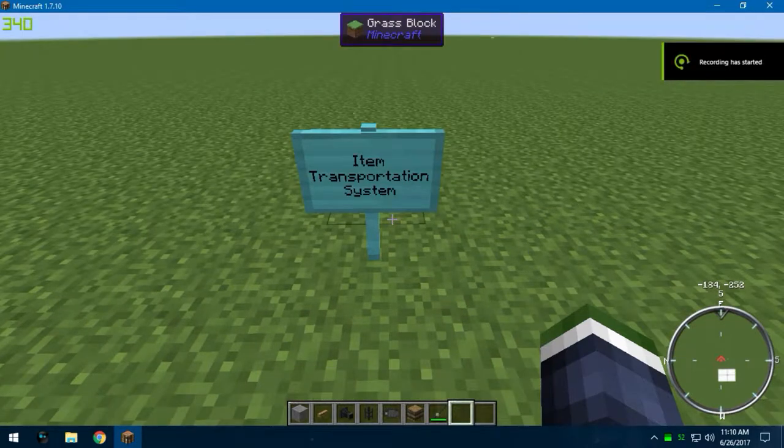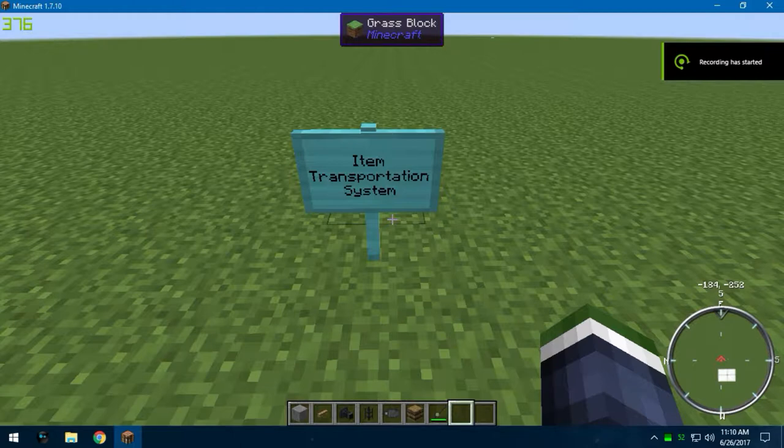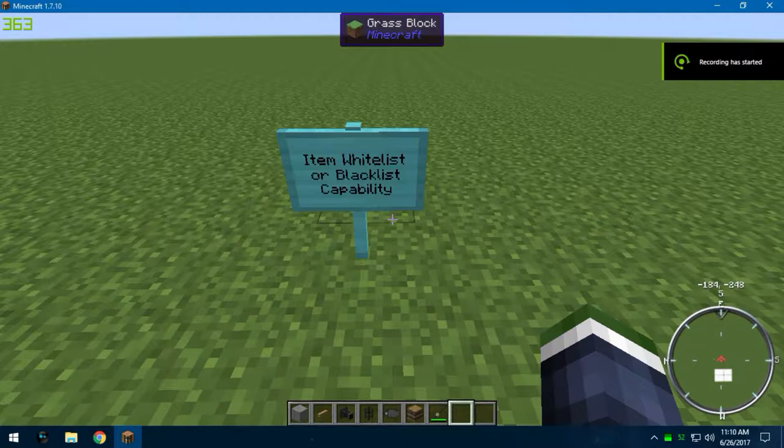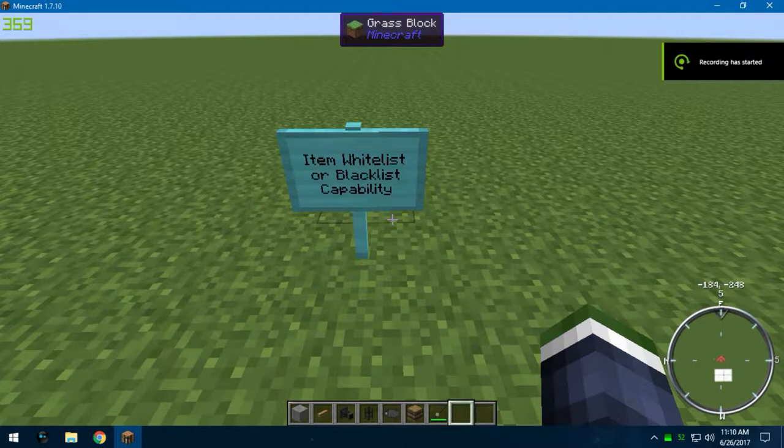Secondly, you're going to need a mod that includes an item transportation system, something that moves items from point A to point B without any player interference. You're also going to need a mod that has an item whitelist or blacklist capability.